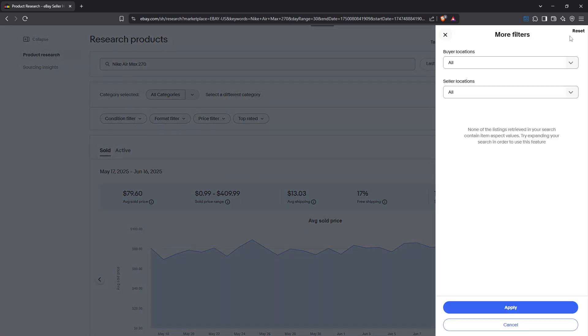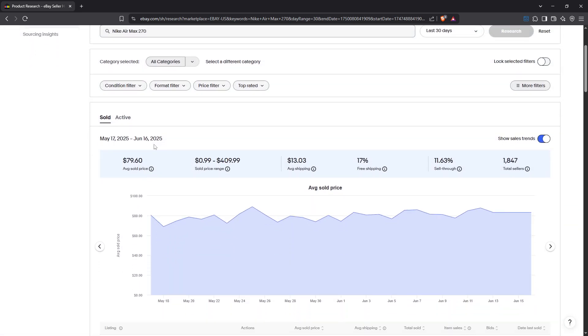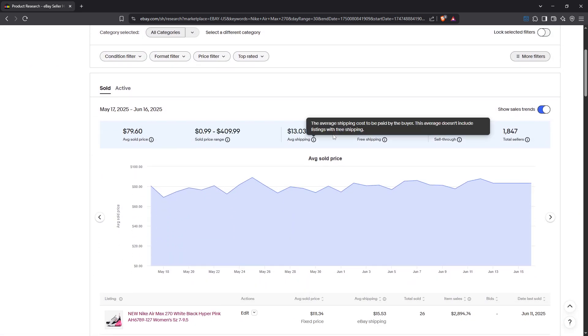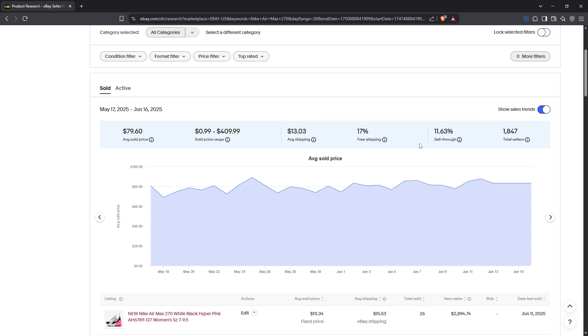Now, it's time to analyze key metrics. The first key metric to consider is the sell-through rate, which measures the percentage of sold versus active listings. This rate provides a clear picture of demand level, an essential factor in understanding how a product might perform on the platform.